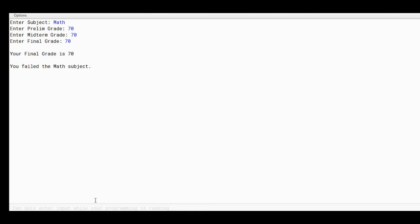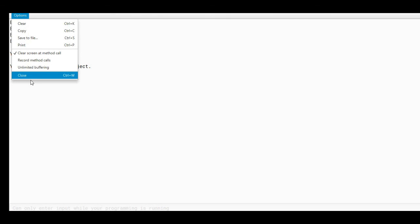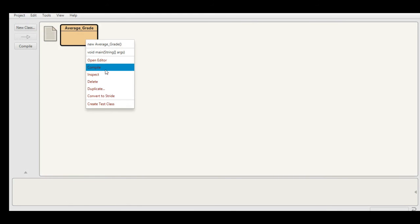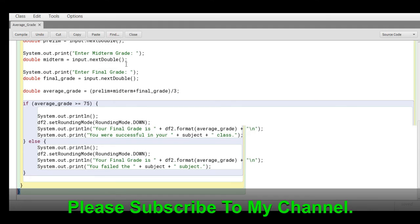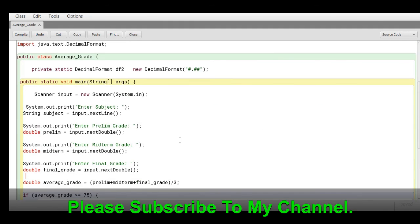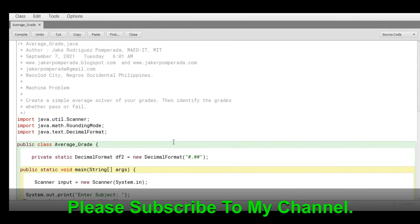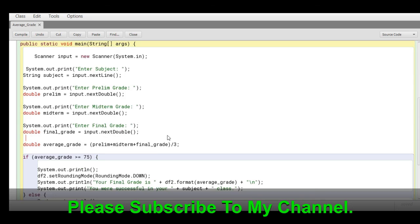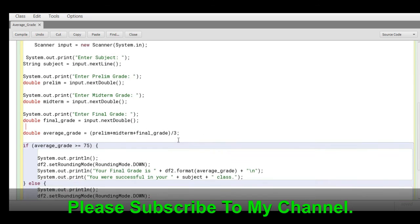So your final grade is 70. You failed the Math subject. Let us go to our editor. This is the code. Don't worry guys, because I will put a link in the description below.